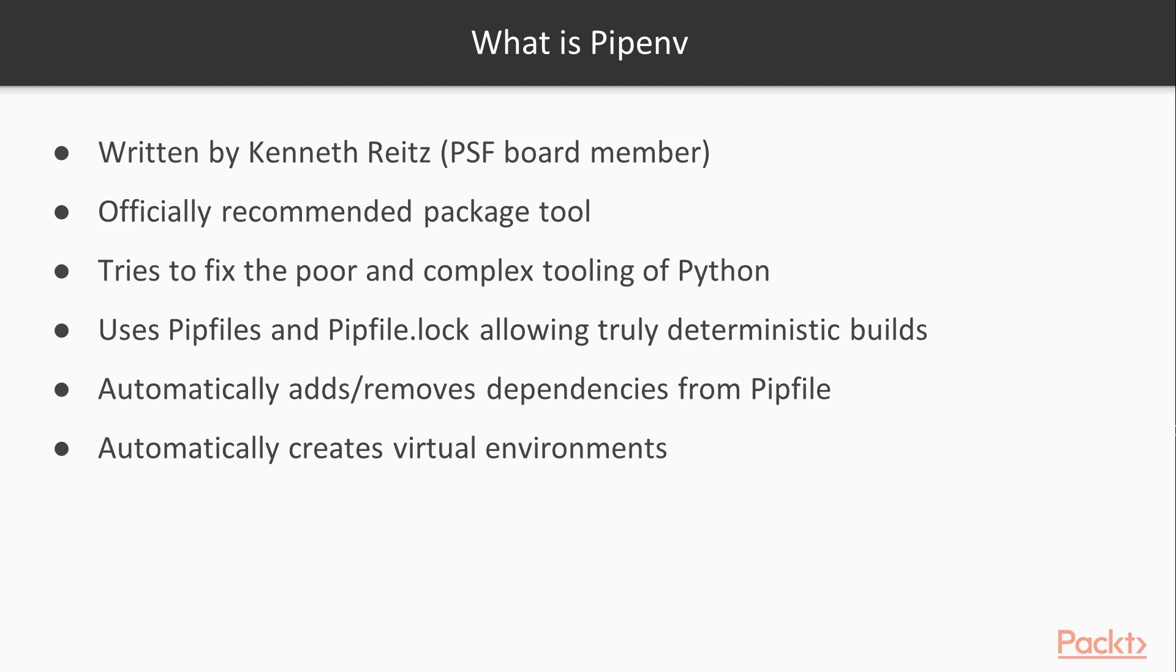If you've used pip before, you probably know that pip only generates a requirements.txt file that just lists out the requirements of the project, as well as the dependency number that it needs. Pipenv instead uses a Pipfile and Pipfile.lock system. This allows truly deterministic builds.